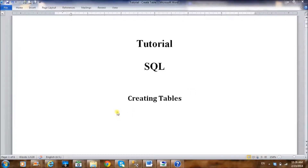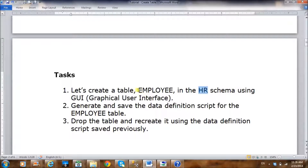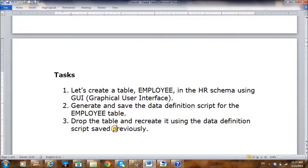In this video I would like to explain how to create a table using Microsoft SQL Server. Specifically we're going to do three things: first we're going to create a schema named 'hr', then within that schema we're going to create a table called 'employee' using the graphical user interface, then we're going to use the GUI to generate a data definition script for the employee table, save it to a text file, drop the table, and then recreate it using that saved script.